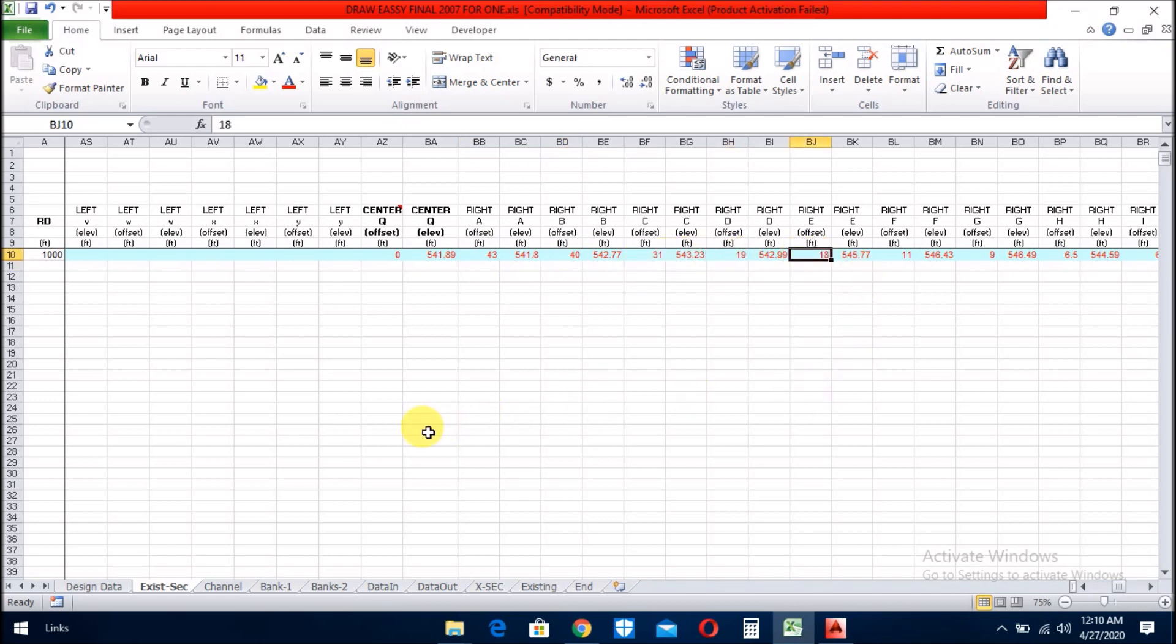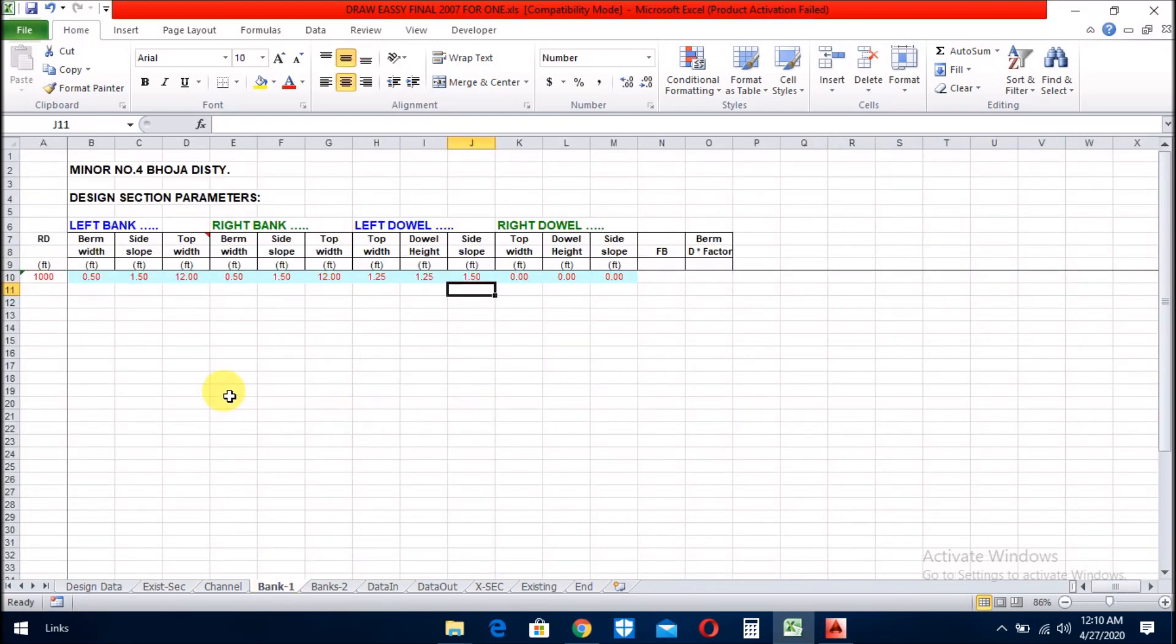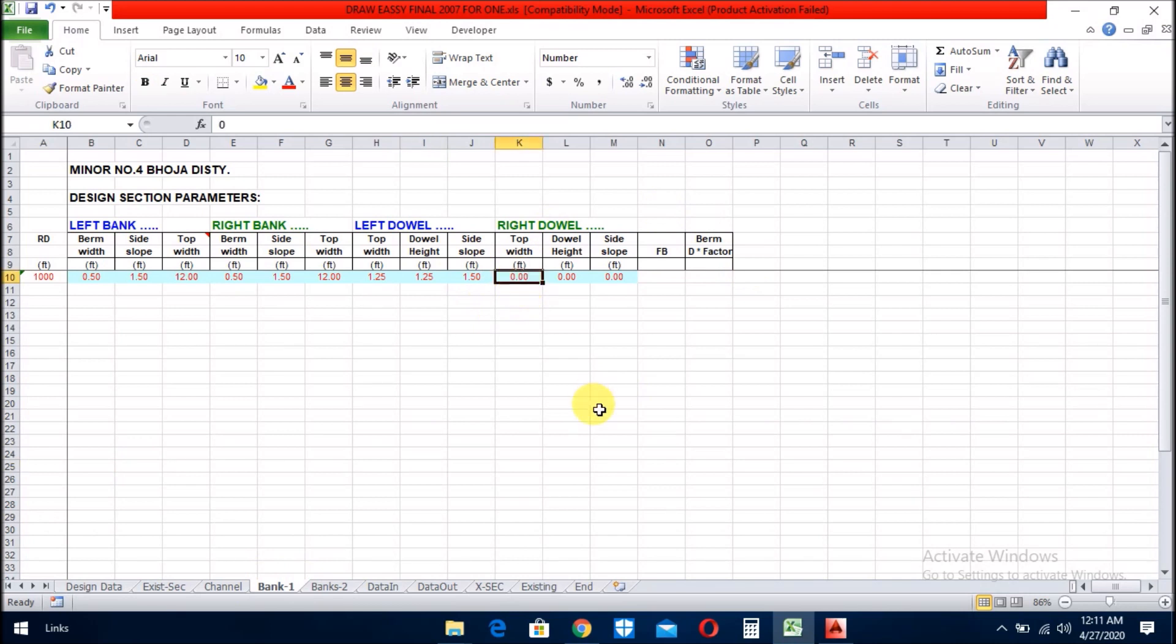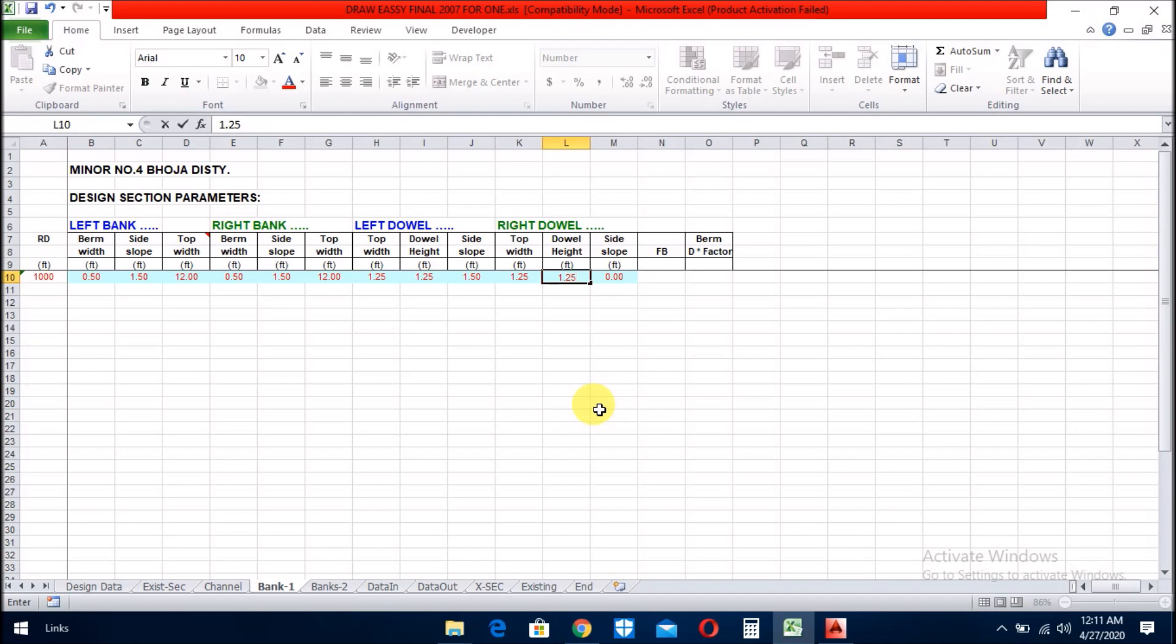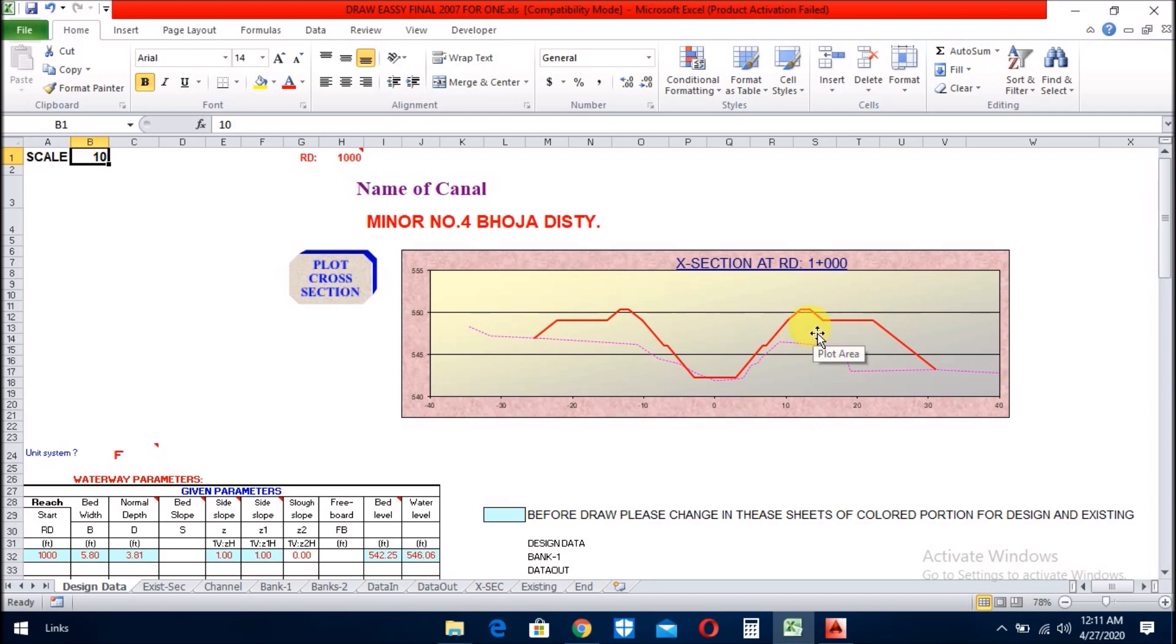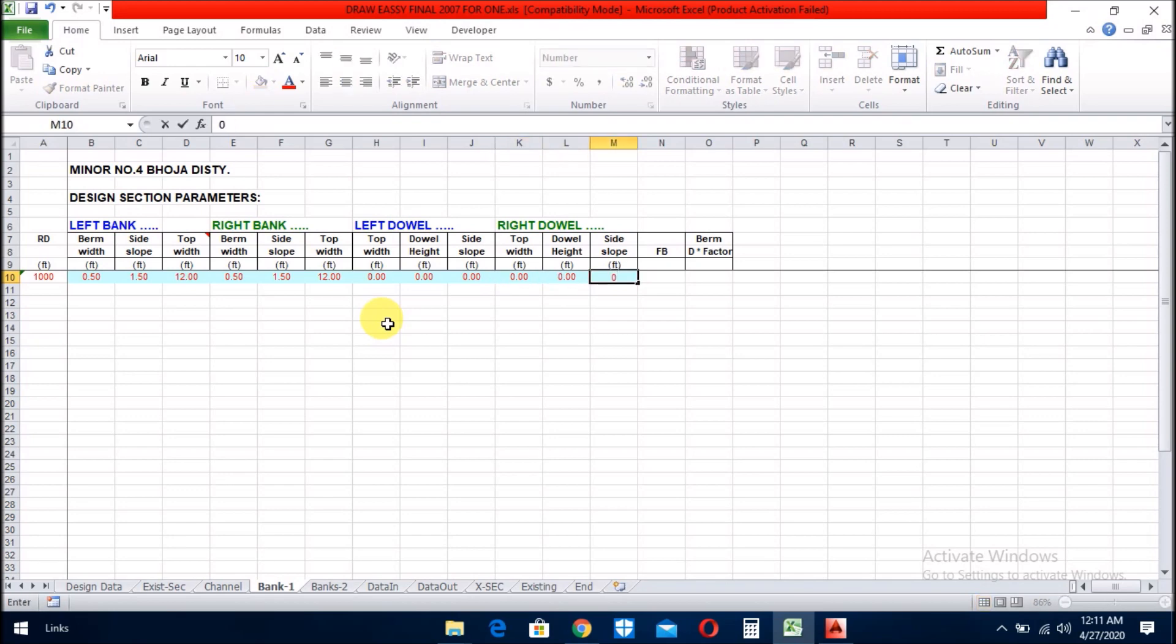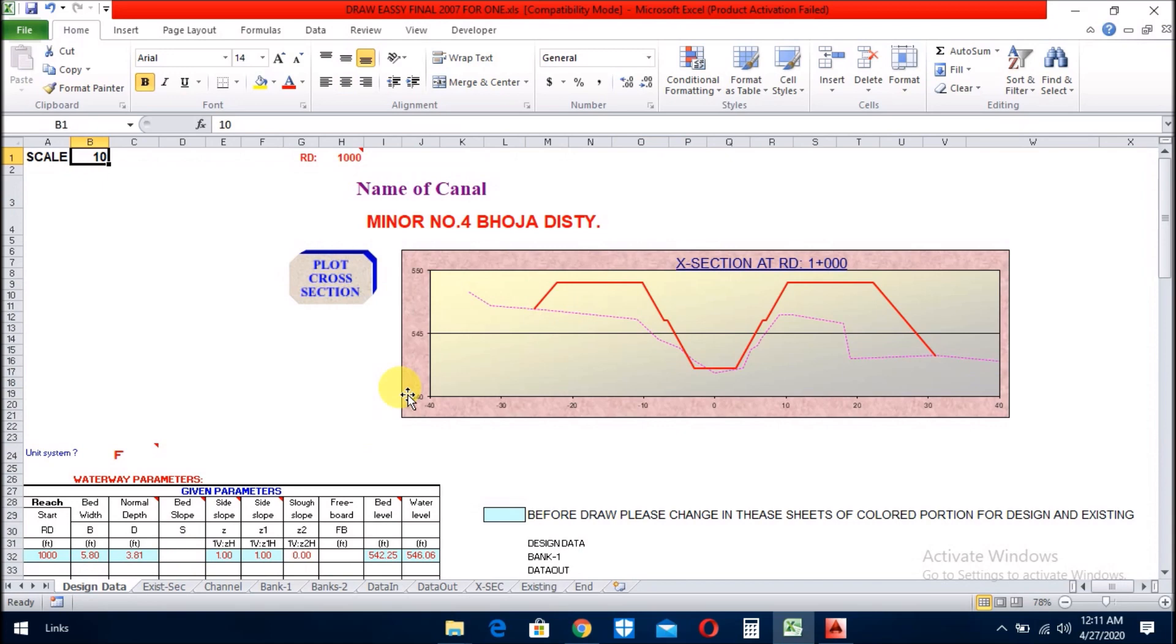Bank sheet represent the left bank, right bank, dowel, left dowel, and right dowel. You mean this is the left bank, this is the right bank, and this is the dowel. If you put the dowel value also here, it will create the dowel to this side. And if you delete the dowel values, the dowel will be deleted. It is up to you. If you need, then you can put it.